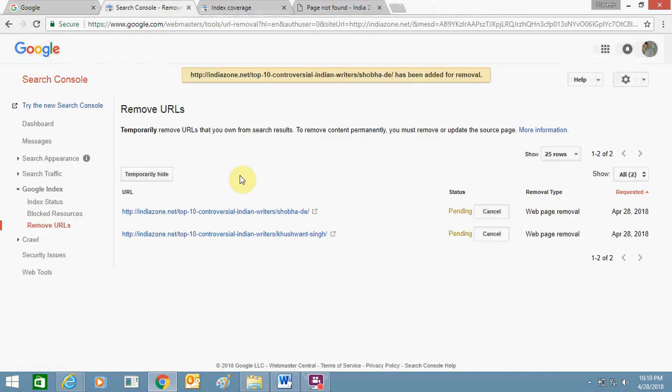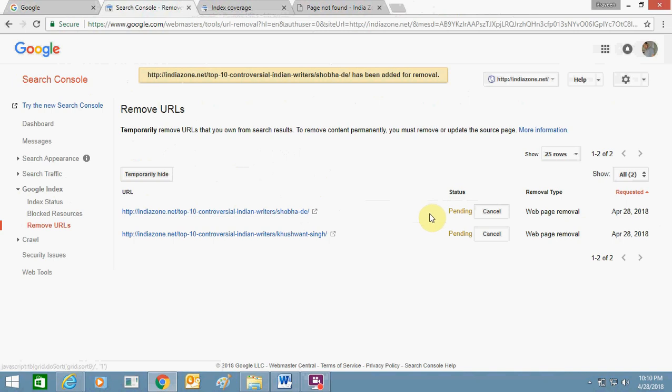Once you will do it, it will go to a pending situation and after some time Google will automatically remove it from its searches. So this is a nice option you can do it.